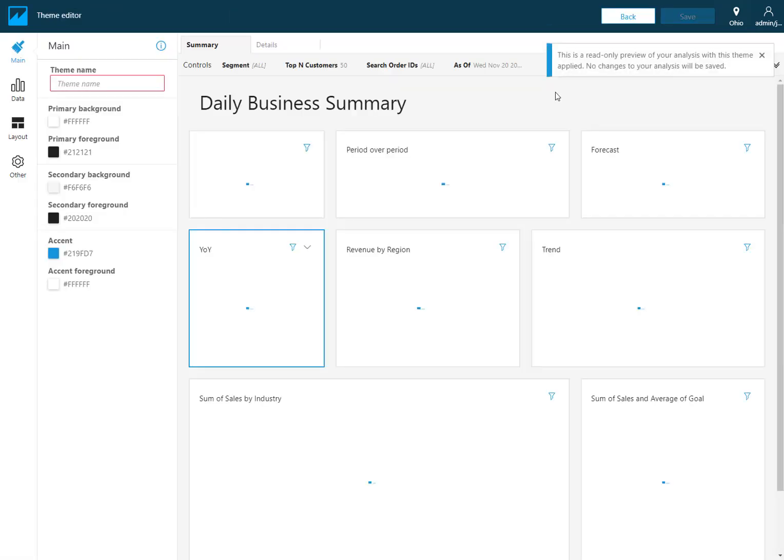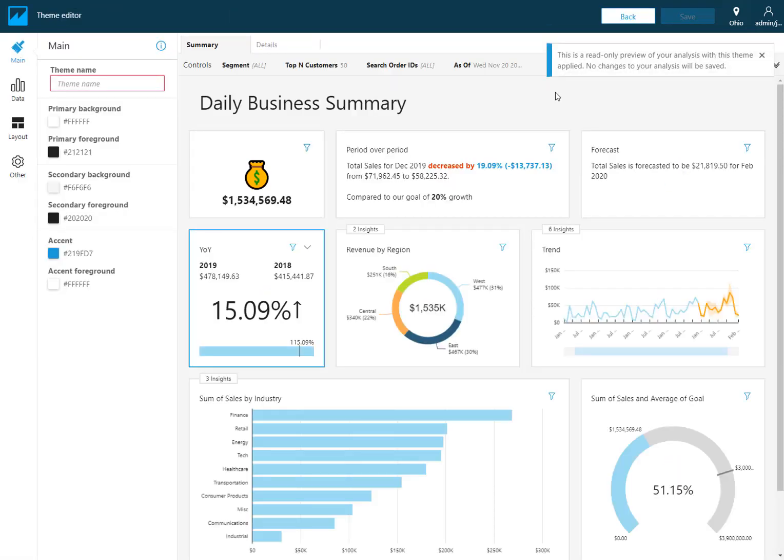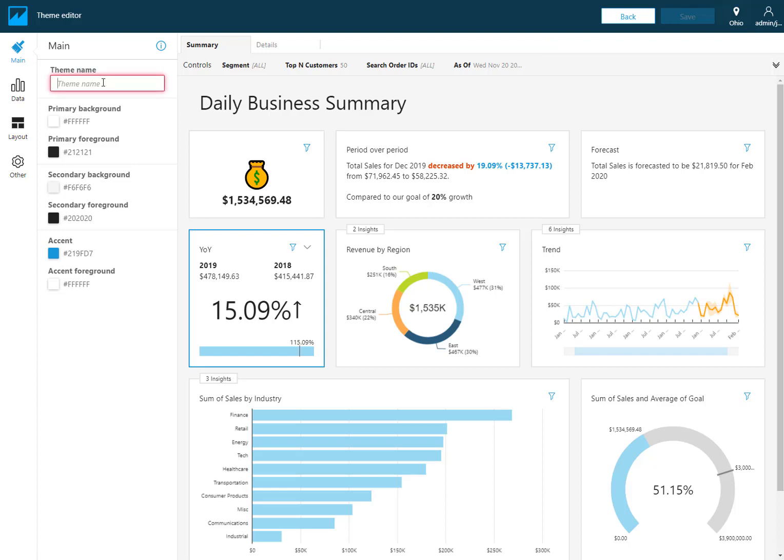It does provide me a little message here saying that whatever I change here is more just a preview of what the theme is going to look like. It doesn't actually apply it to this analysis, so we'll apply it afterwards. First thing is you just give it a new name.